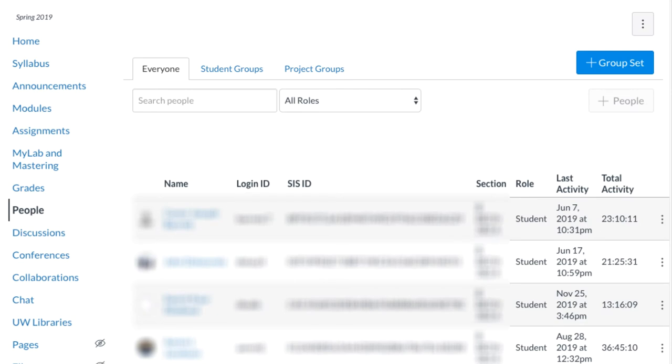We are often asked by faculty to add colleagues to old Canvas courses, and you can actually do that yourself.